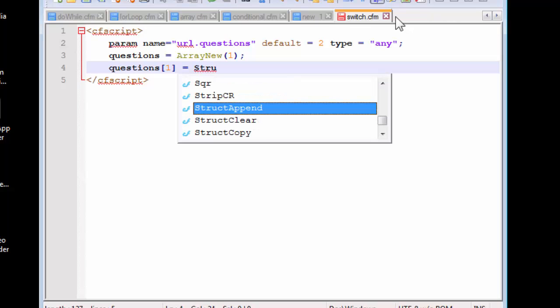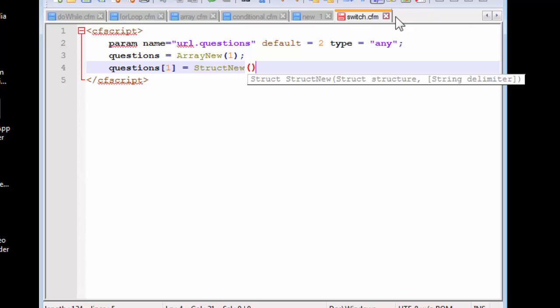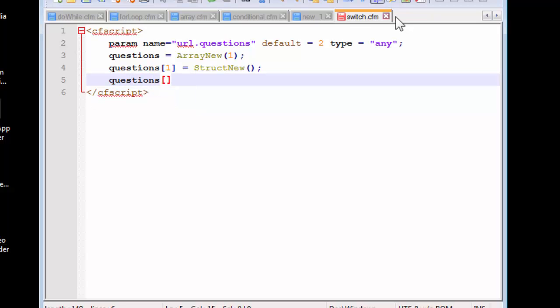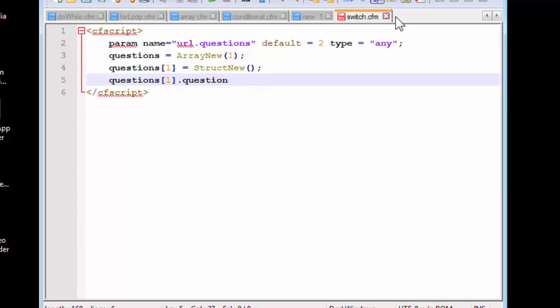We are going to use struct new. Now because it's an array, what we are going to do is pass along the question.